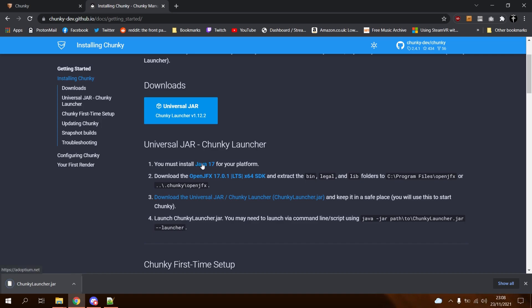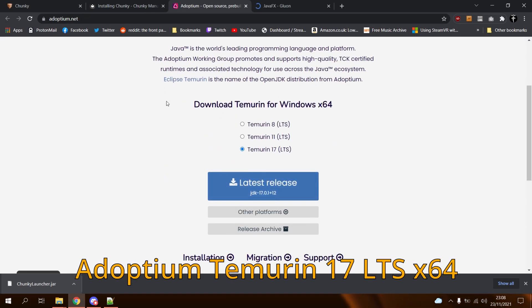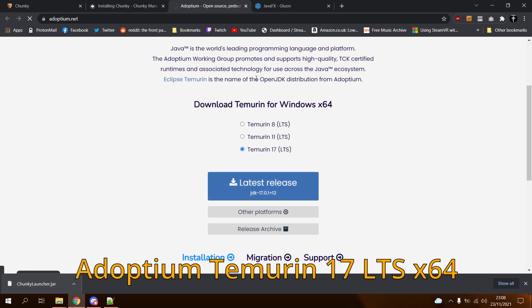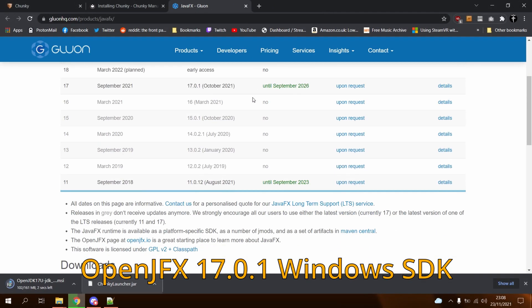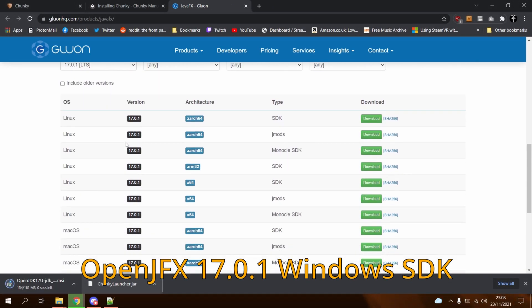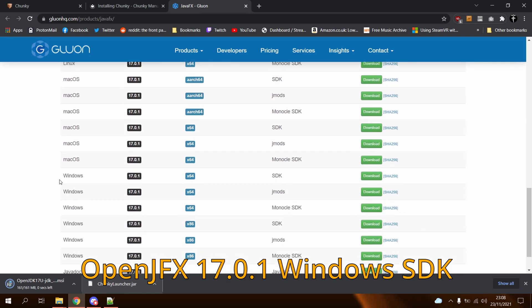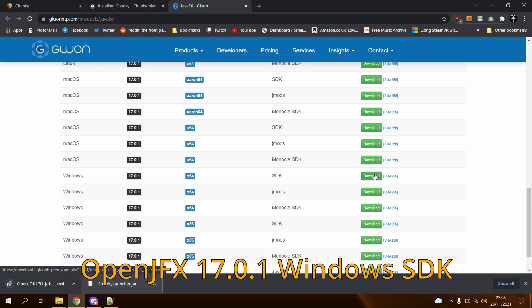Be sure to check the instructions. Chunky requires Java 17 and JavaFX. For Java 17, we recommend grabbing the latest JDK 17 LTS build for your platform. Be sure to also grab the 64-bit version if your operating system is 64-bit — spoiler alert, it's probably 64-bit. For JavaFX, head over to Gluon's website and grab the latest OpenJFX x64 SDK archive for your platform.